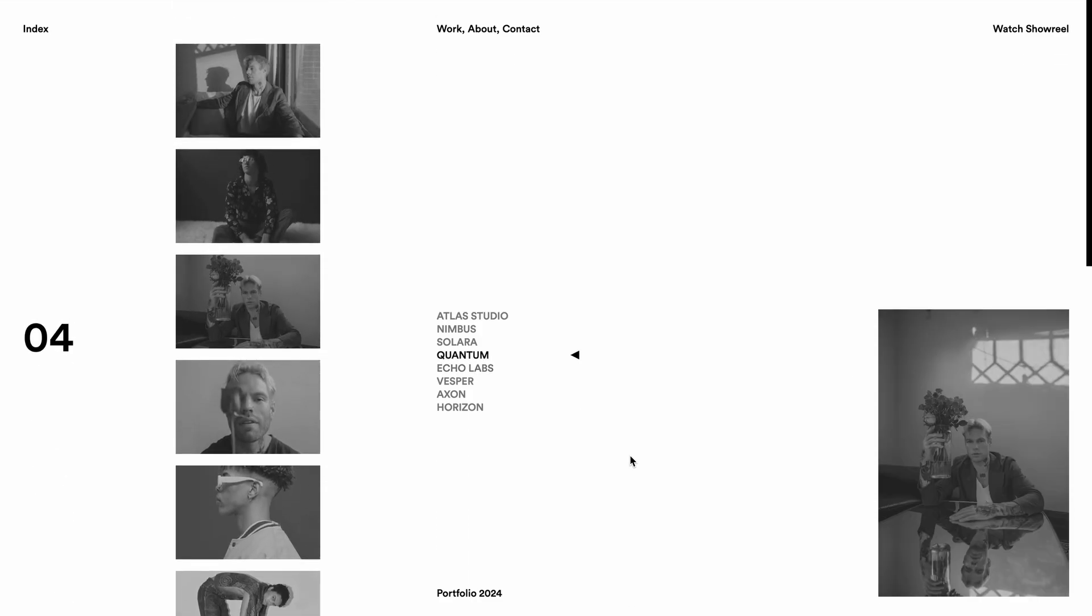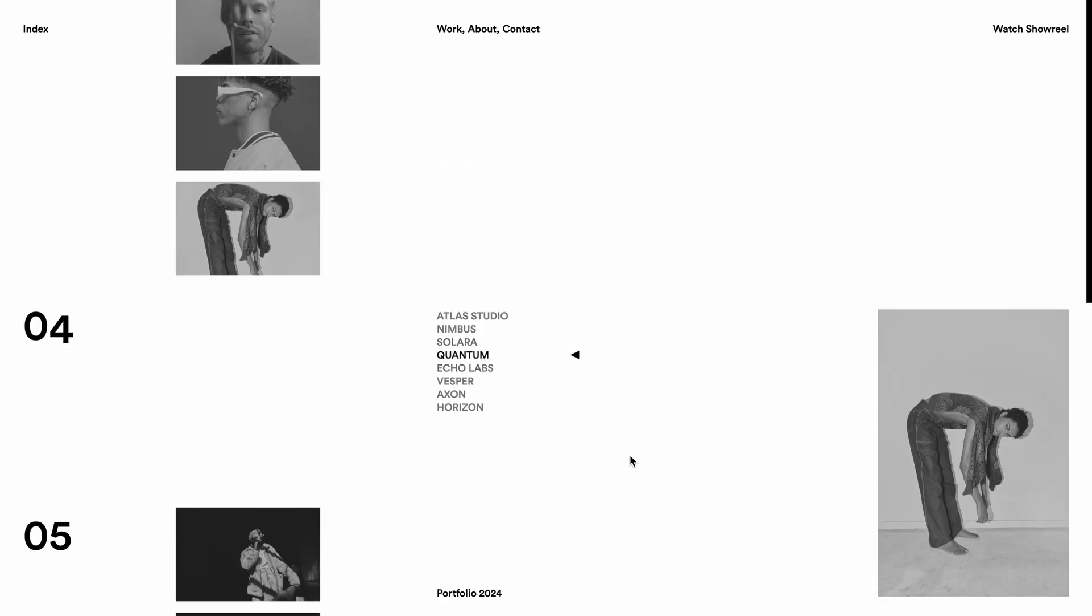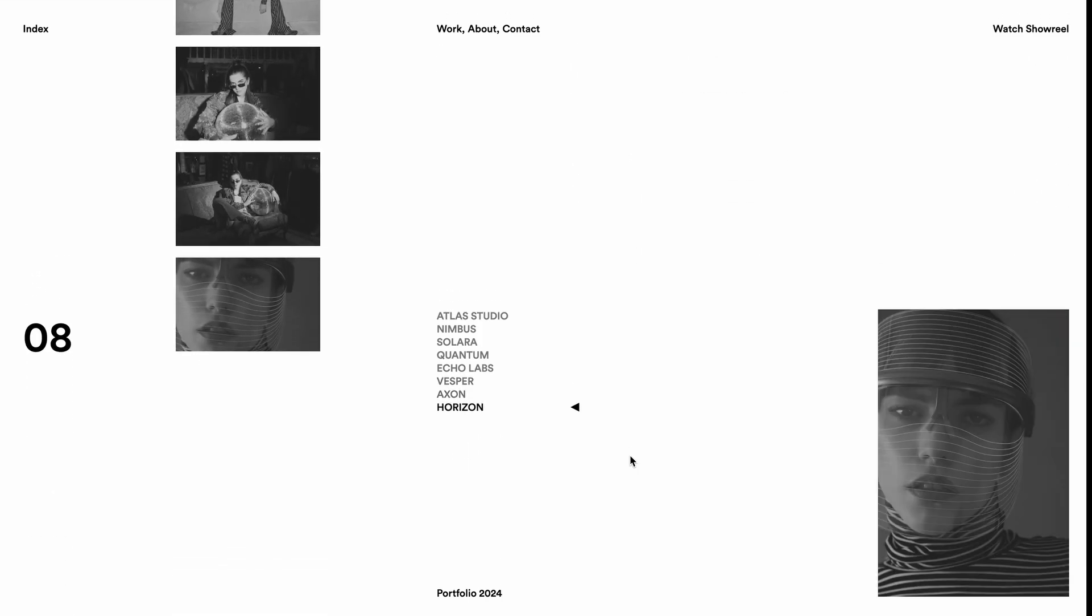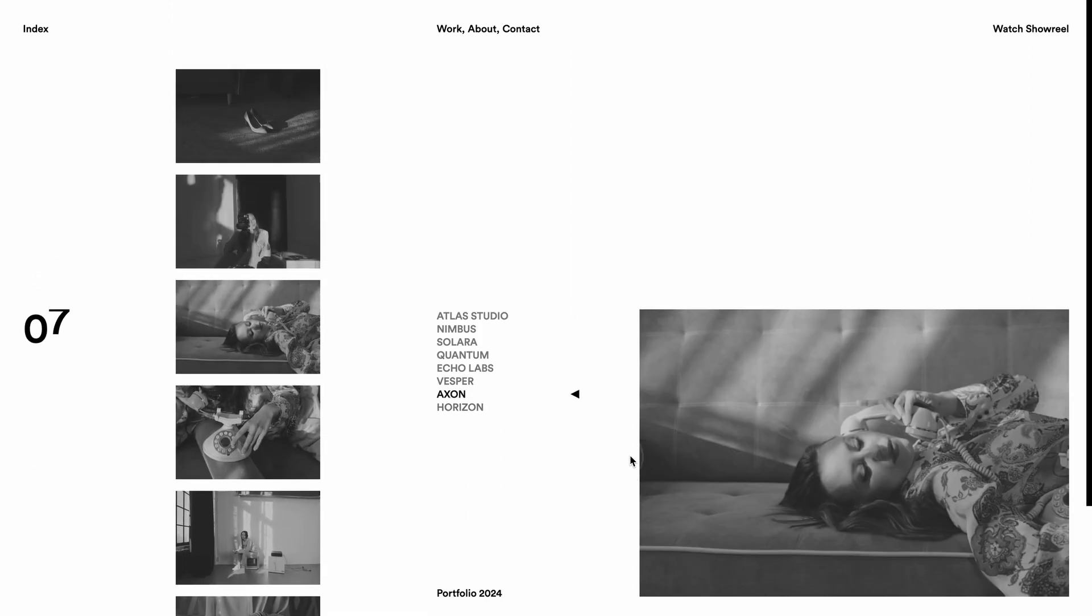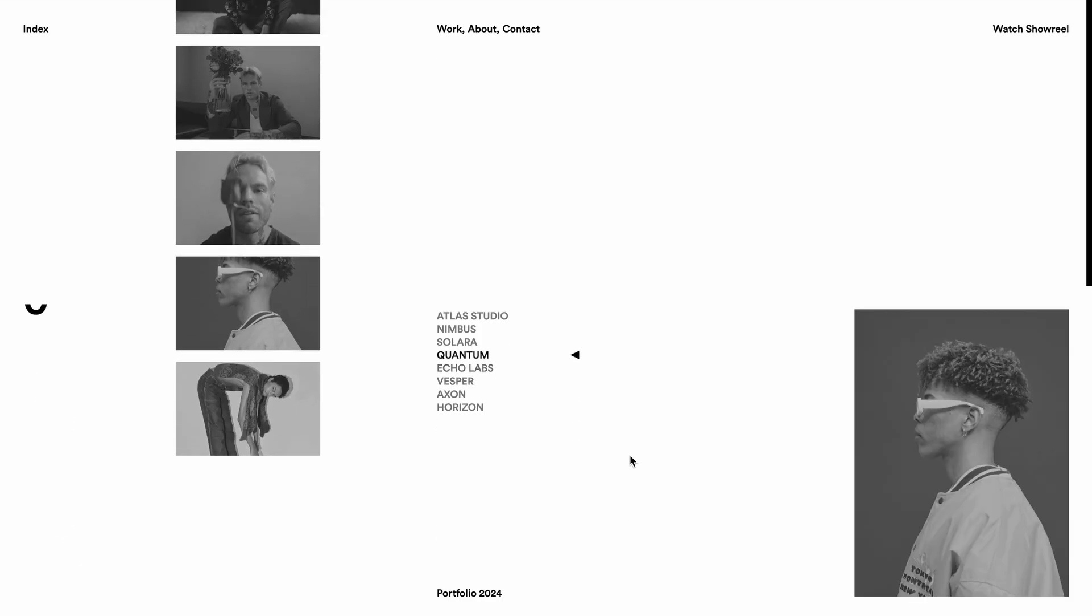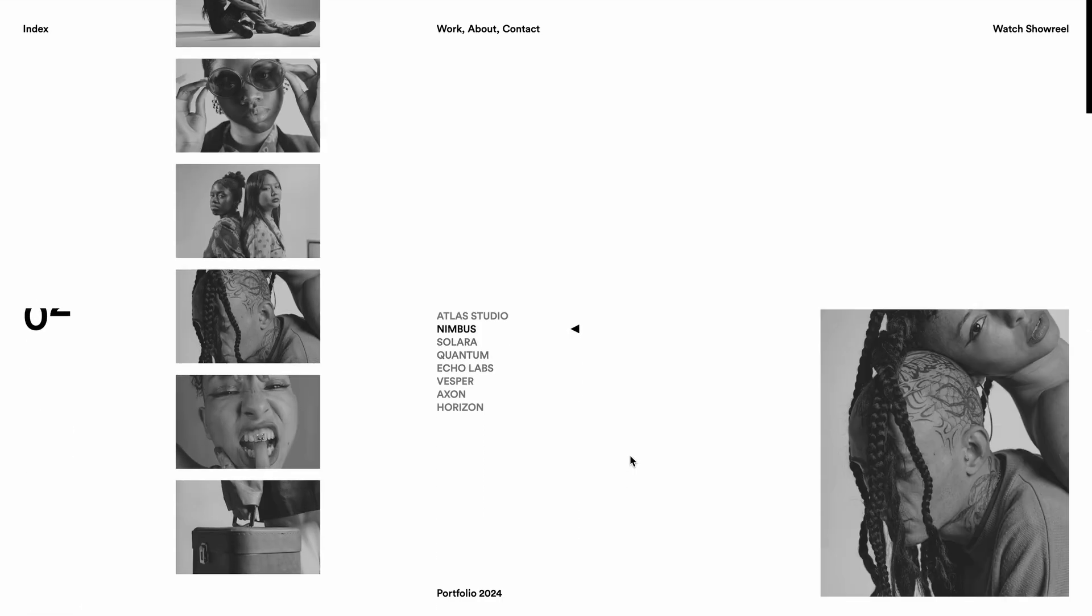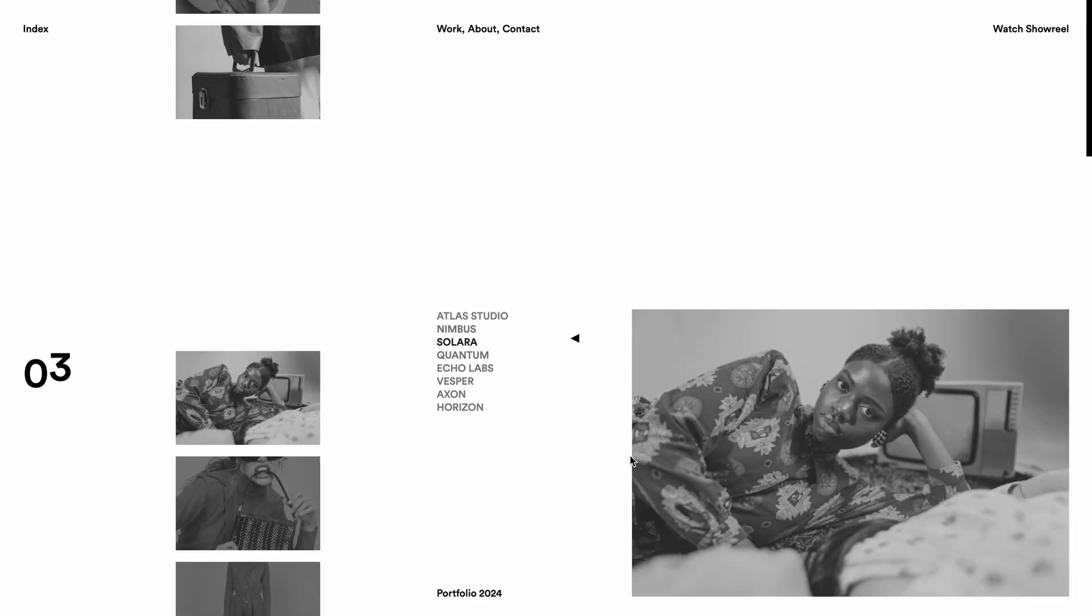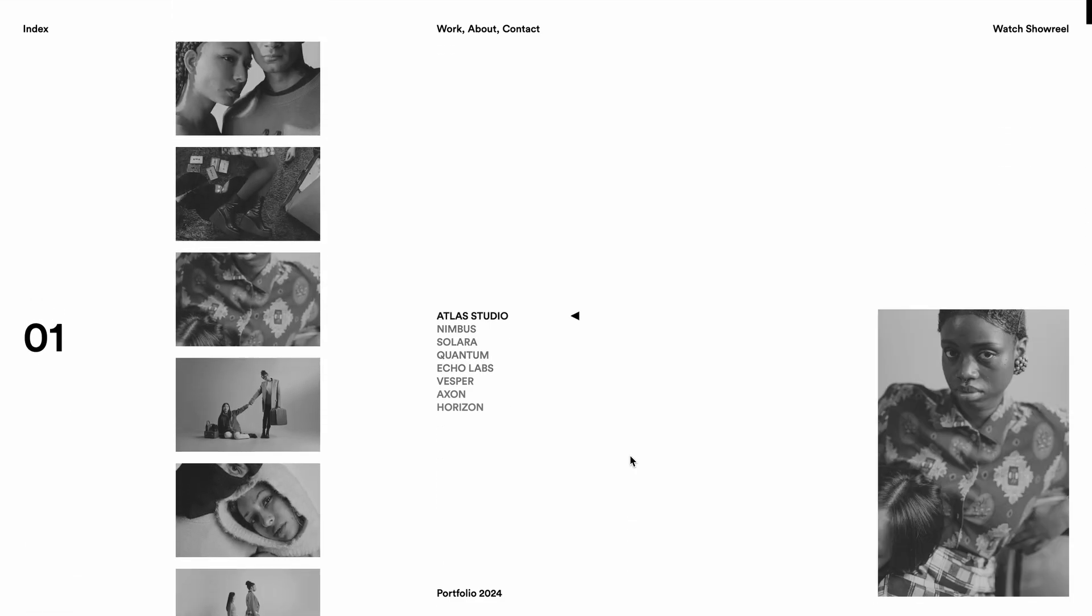We have got the sticky project indices animated with a clip mask effect on the numbers, probably one of the most time intensive animations I've tackled. Then there is the project list with an active indicator highlighting the current project in view, a seamless image preview update and a vertical scroll progress bar on the very right.